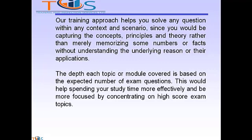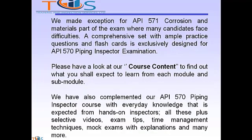The depth each topic or module is covered is based on the expected number of exam questions, which helps you spend your study time more effectively and focus on high-score exam topics. We made an exception for the API 570 corrosion and materials part of the exam where many candidates face difficulties. Here a comprehensive set with ample practice questions and flashcards is exclusively designed for the API 570 Piping Inspector examination.